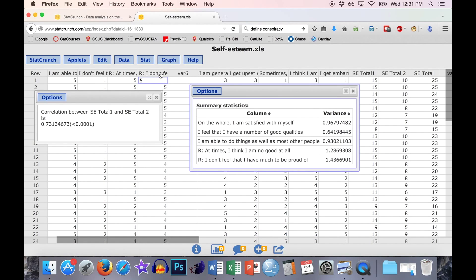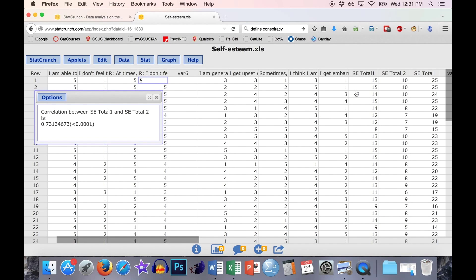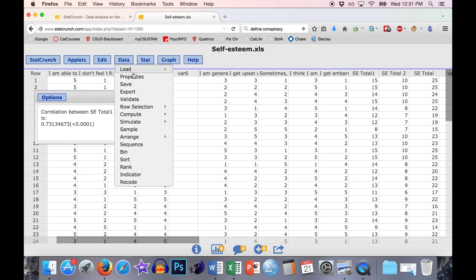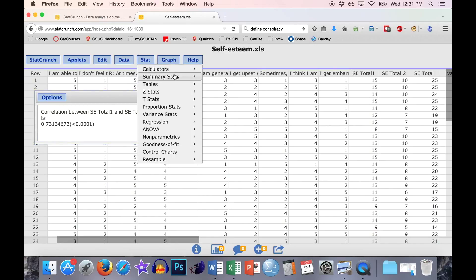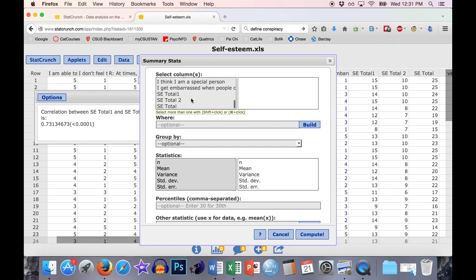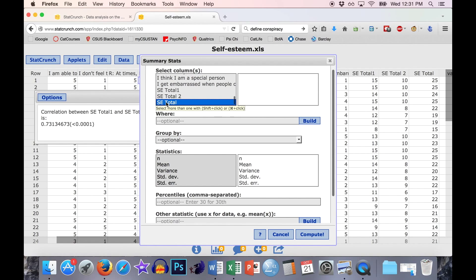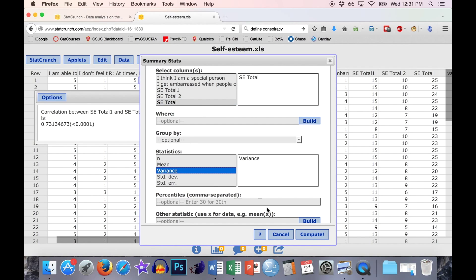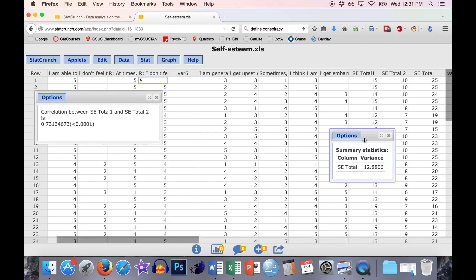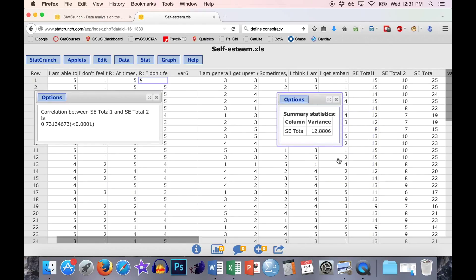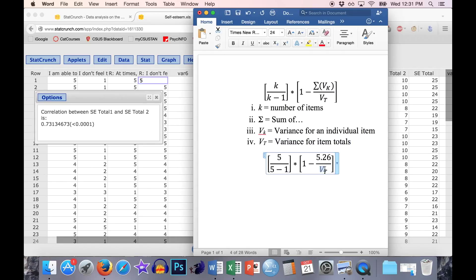To get the variance of the SE total, go to Stats, Summary Stats, Columns, select SE total, and just compute the variance. Hit Compute and the variance for that is 12.88. Pop that into the equation.